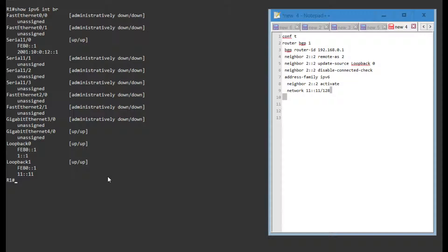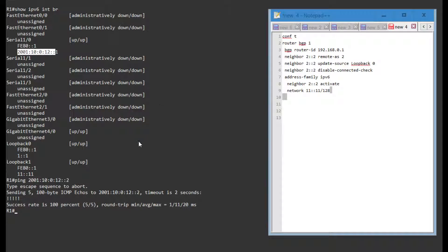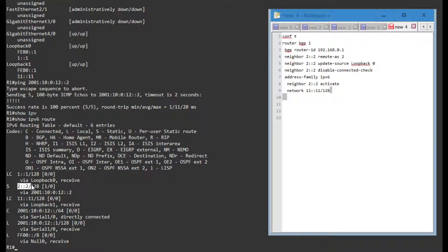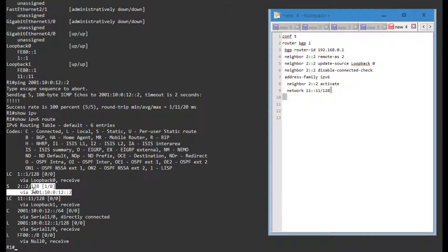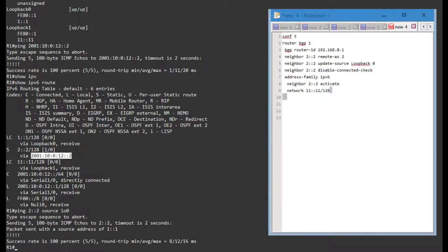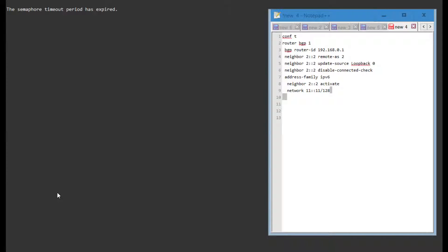So if I ping router 2, that should be reachable just fine. If I show IPv6 route, I can see that I actually have a static route to 2 colon 2 pointing to that address. So ping 2 colon 2 source loopback 0 should be working just fine, so that's how we can know that we won't have any problems with the BGP configuration.